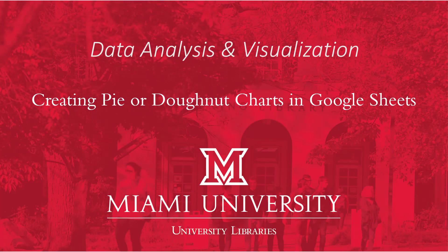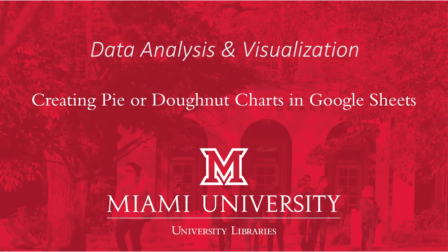Hello and welcome to this video on creating pie charts and donut charts in Google Sheets. As with many data visualizations, there are plenty of software options available to create these kinds of diagrams, but today we're going to be using Google Sheets.